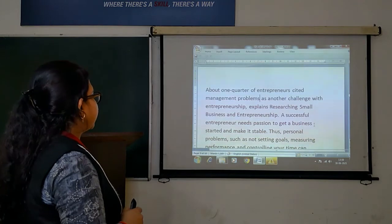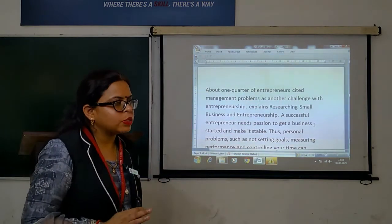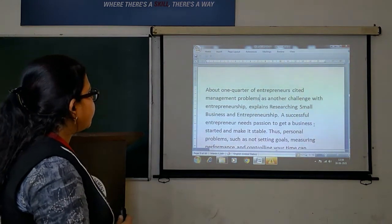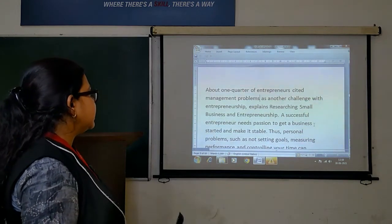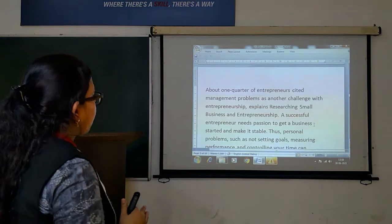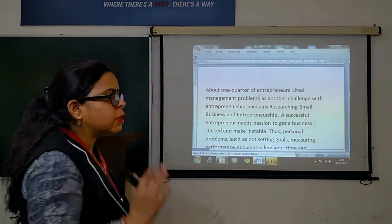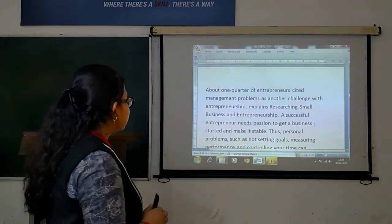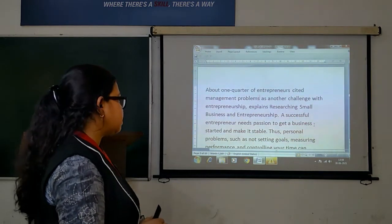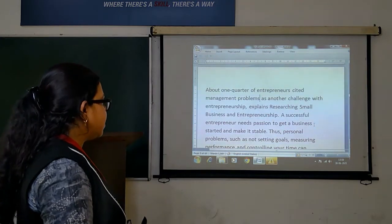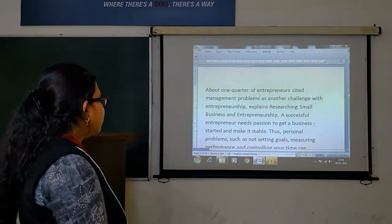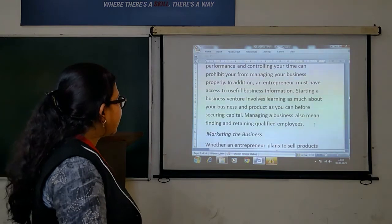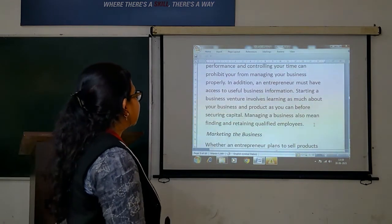Next: business management. Management is also a big challenge. One quarter of entrepreneurs cited management problems as a major challenge — that is 25% of entrepreneurs surveyed said management is their biggest challenge. A successful entrepreneur takes passion to get the business started and make it stable. Personal problems such as not setting goals, measuring performance, and controlling your time can prohibit you from managing your business properly.